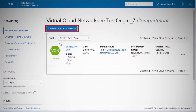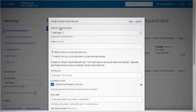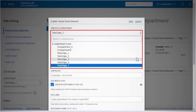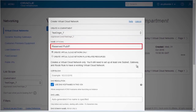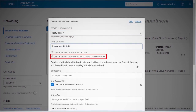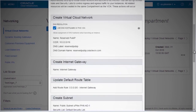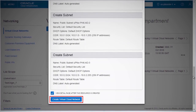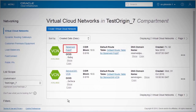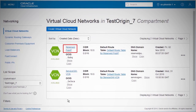Click Create Virtual Cloud Network. Fill out the details in the wizard. Select the desired compartment. Enter an easy-to-remember name. Select Create Virtual Cloud Network plus Related Resources. Click Create Virtual Cloud Network. You now have a public virtual cloud network with all appropriate resources, and it should be visible in the OCI console.